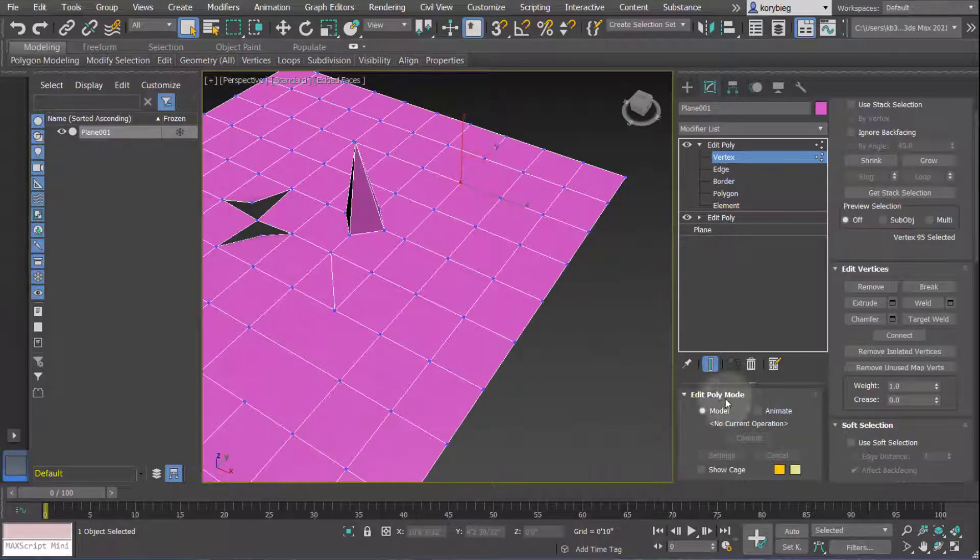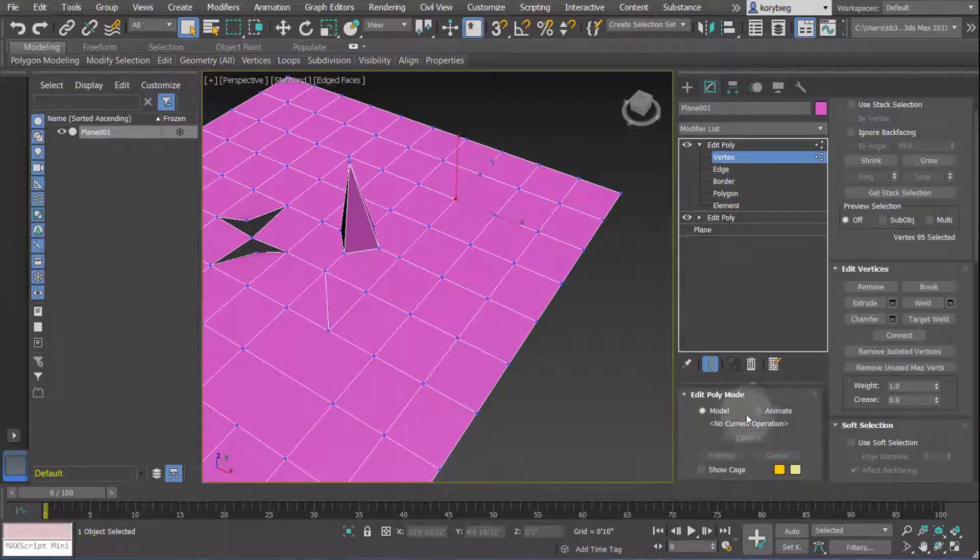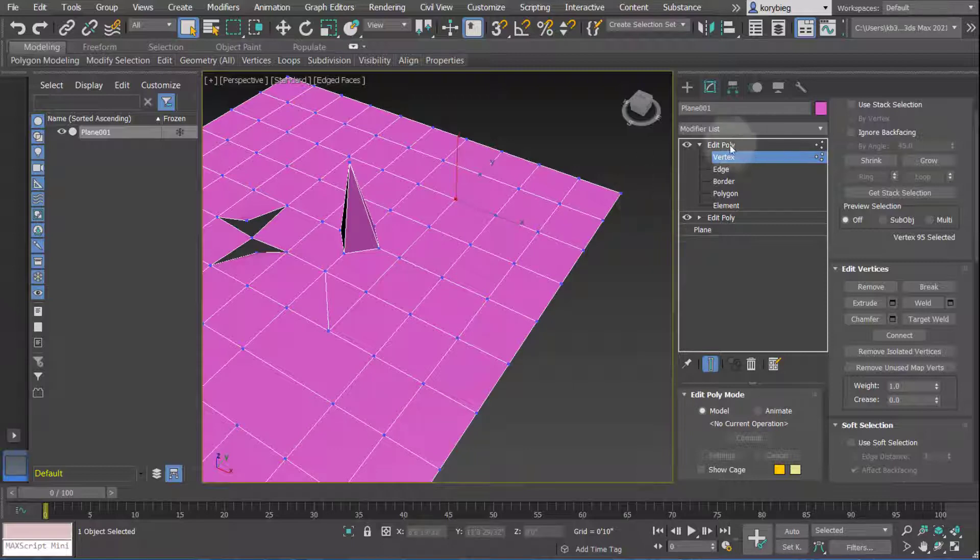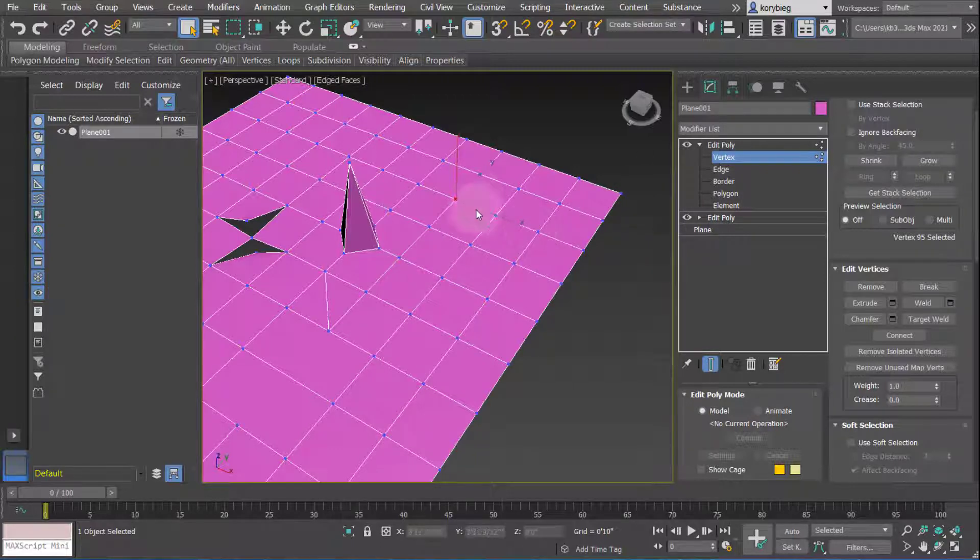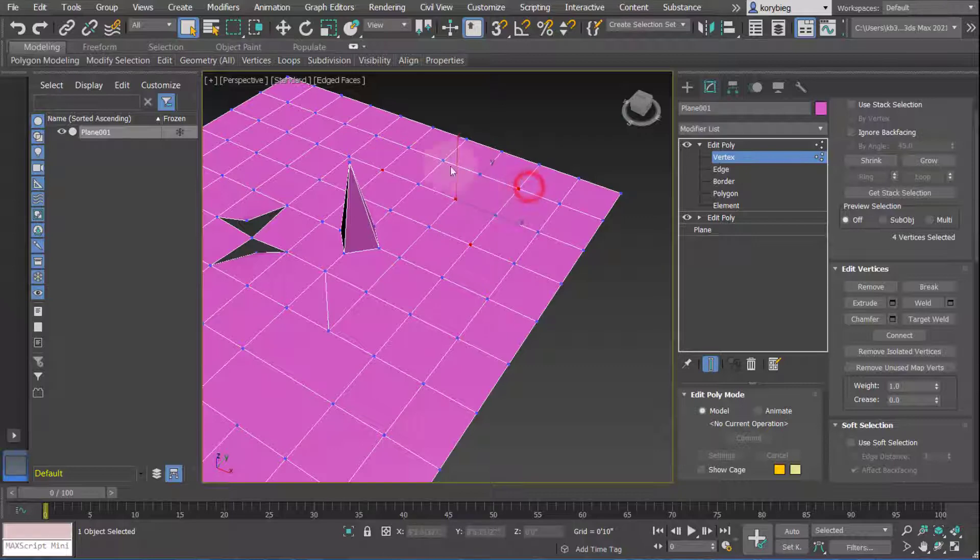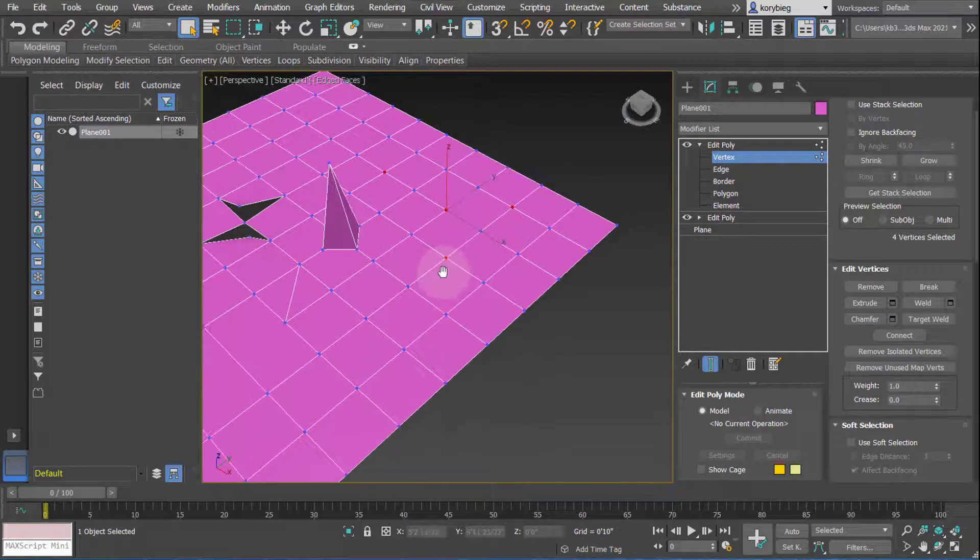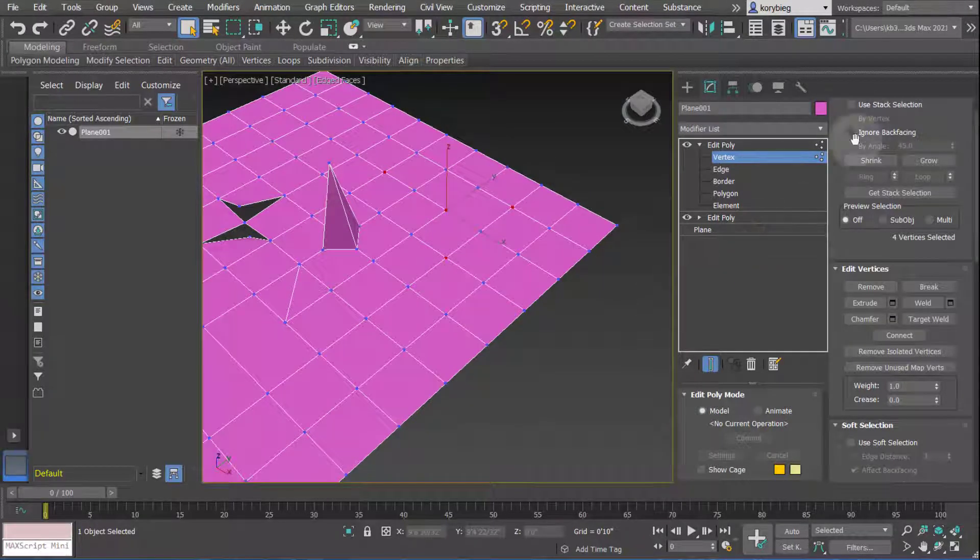If you use animate, only do one operation per edit poly modifier. You can use it on multiple geometry - multiple vertices - but only do one operation.